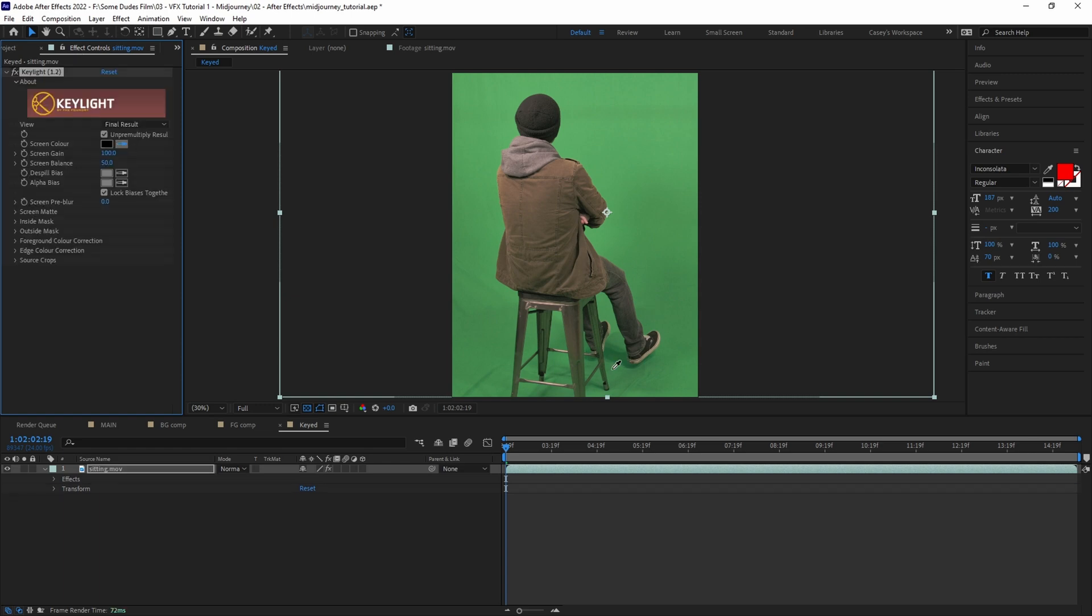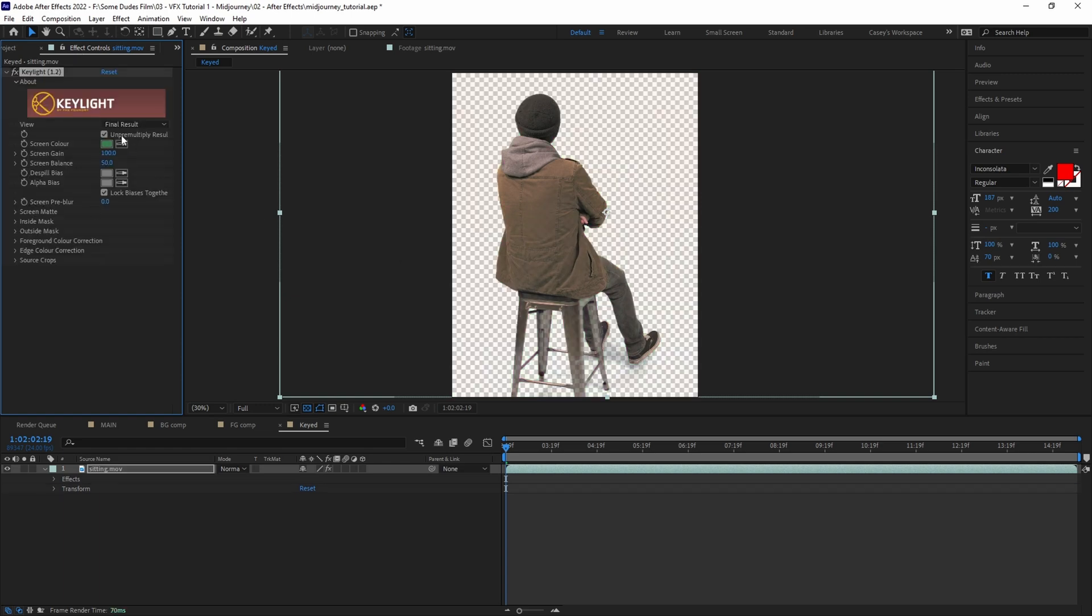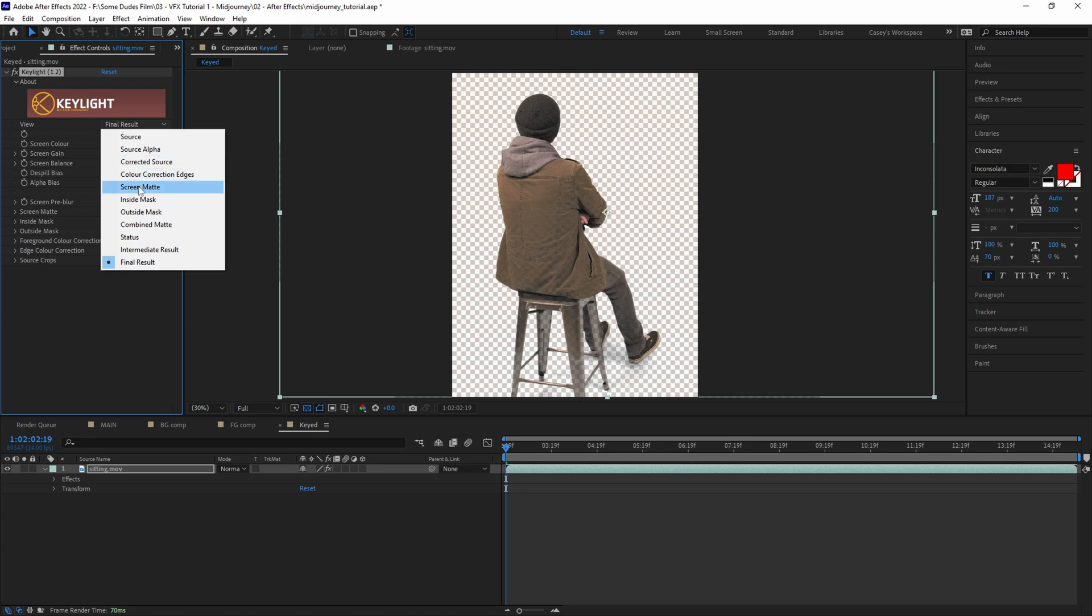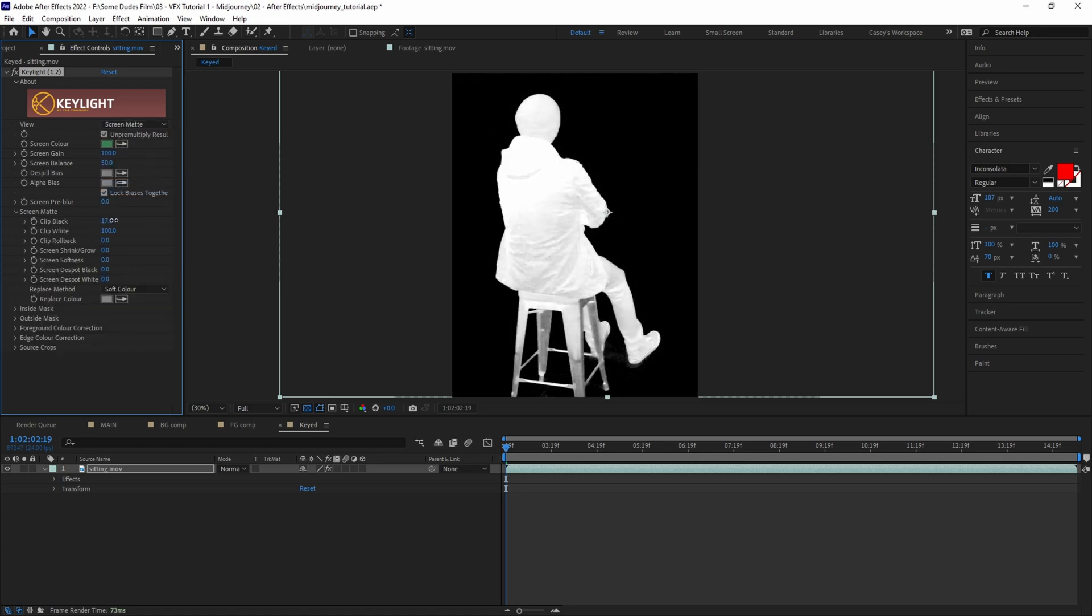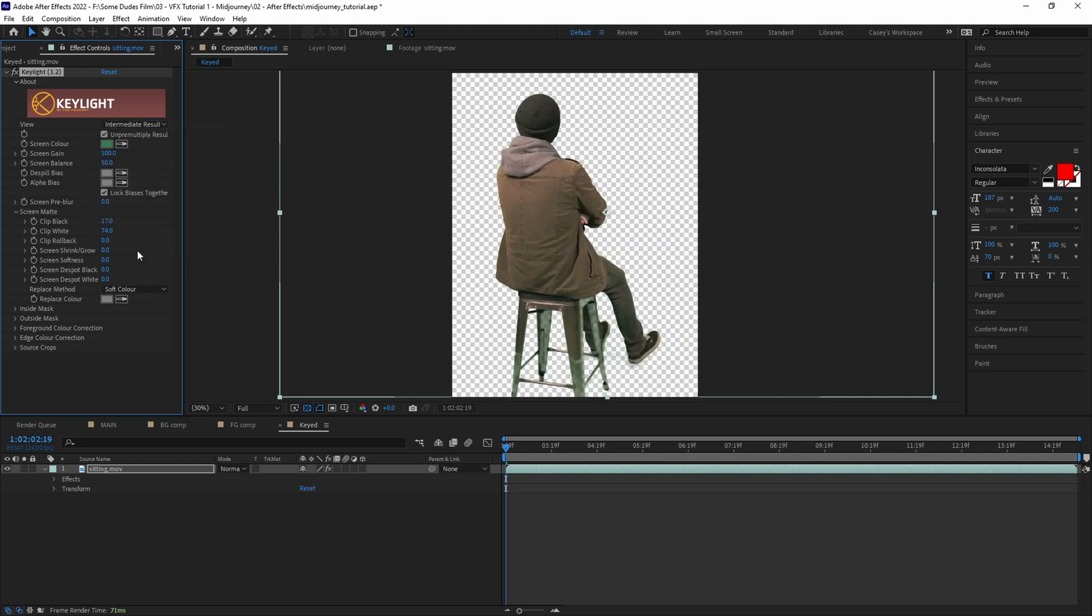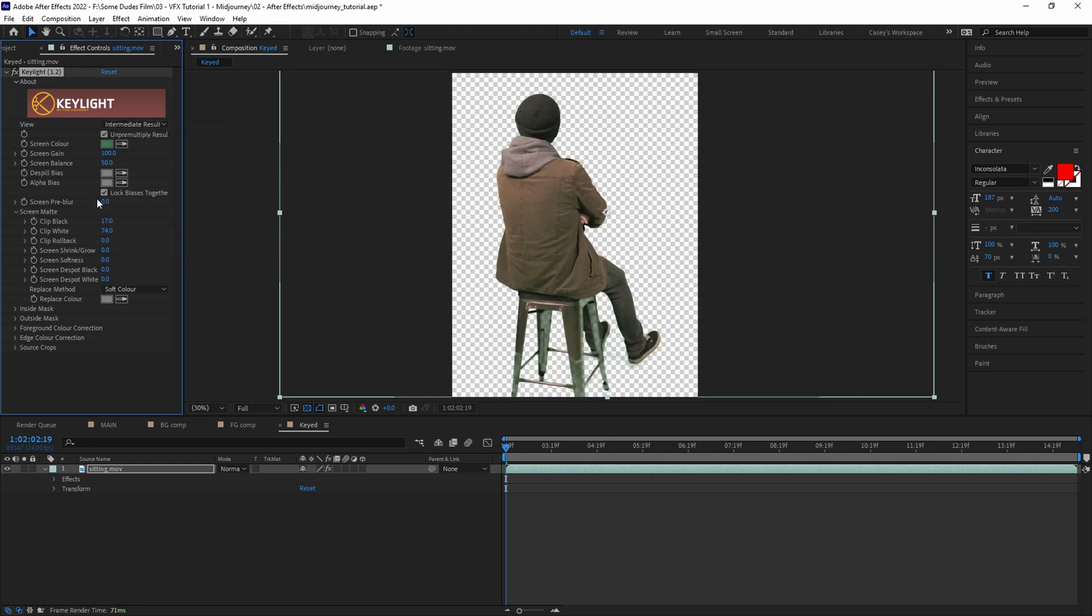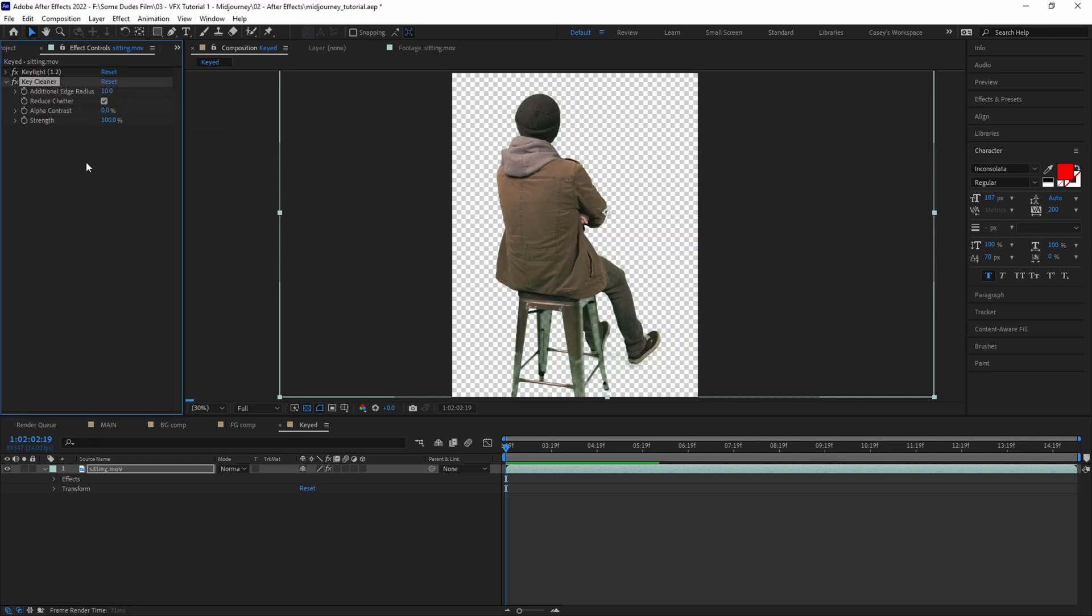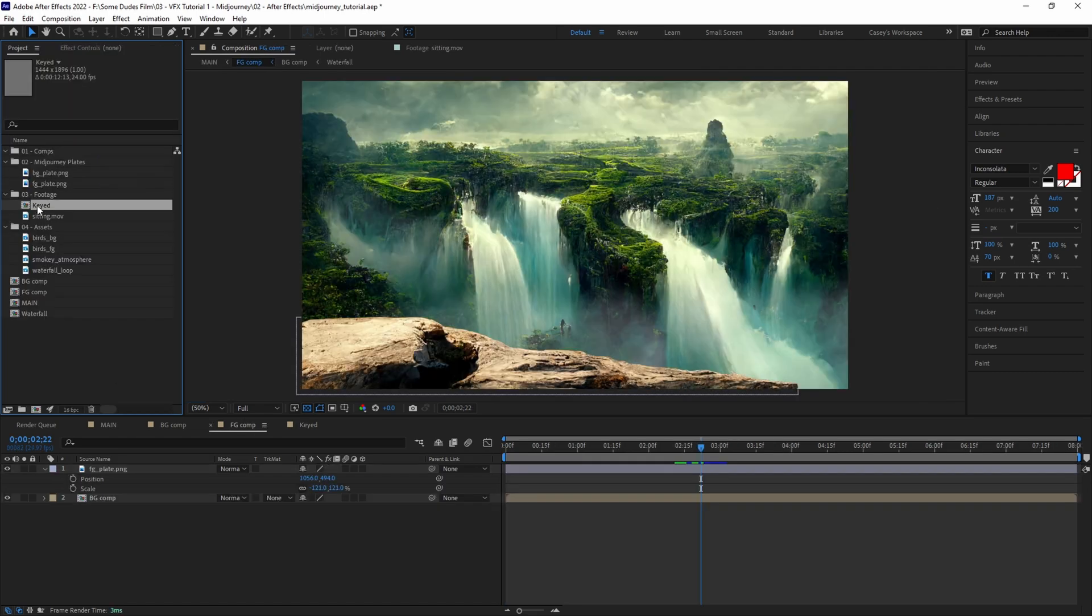Next we'll key out the green using Keylight. Select an area of green close to the subject and set the view to screen matte. Adjust the clip black and clip white until the subject is pure white. In this case the stool isn't perfectly keyed, but that's okay because we'll mask this out anyway. Set the view to intermediate result, then add Key Cleaner to clean the edges and Advanced Spill Suppressor to remove any green spill.